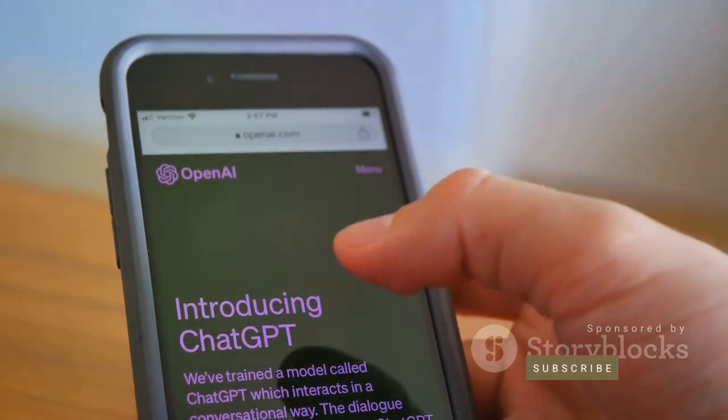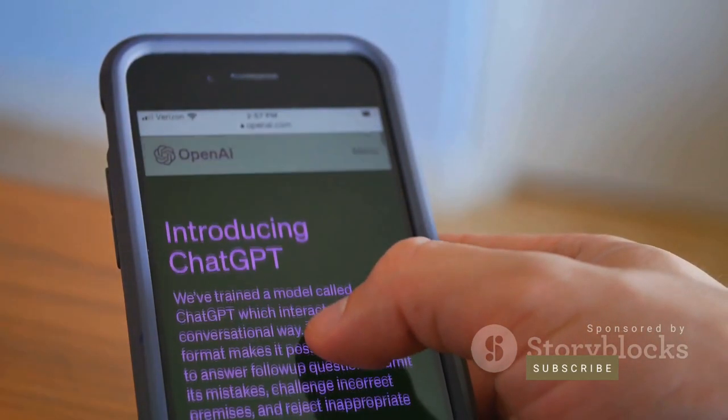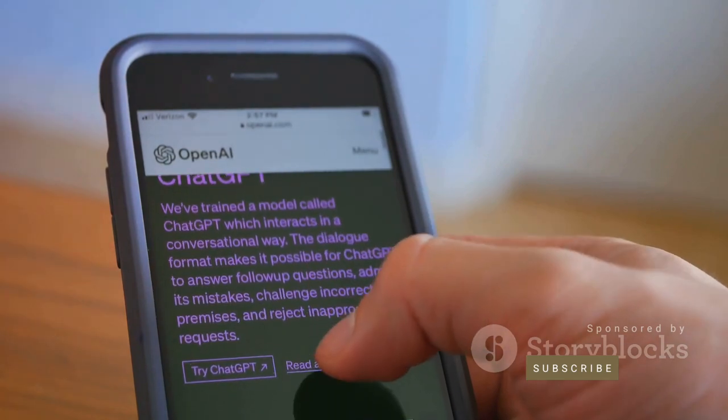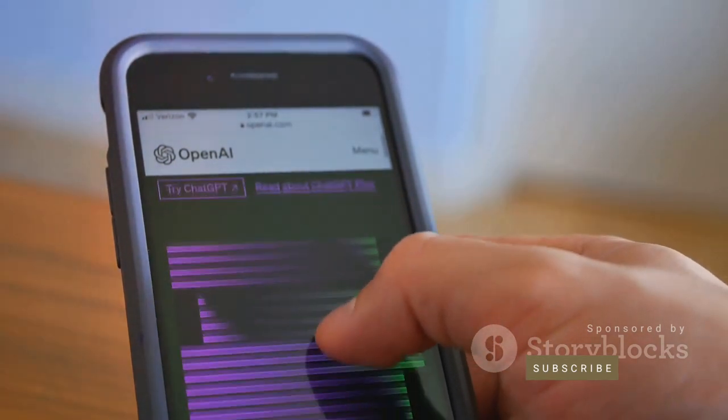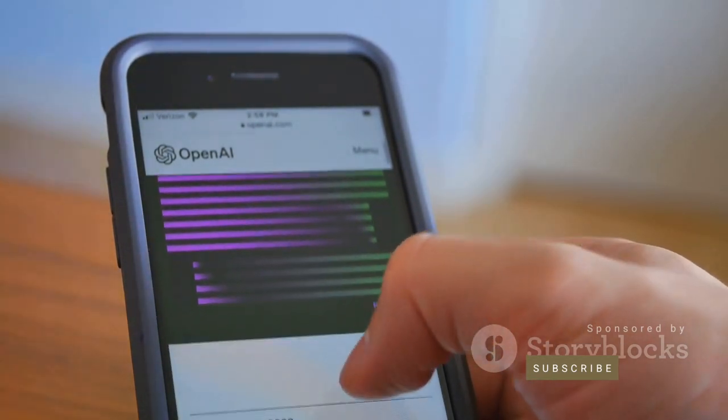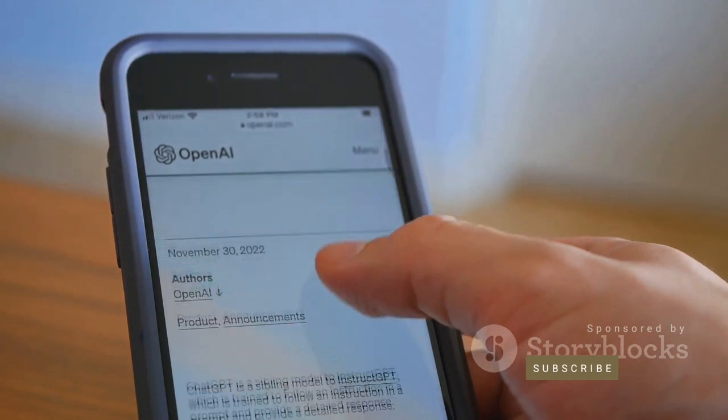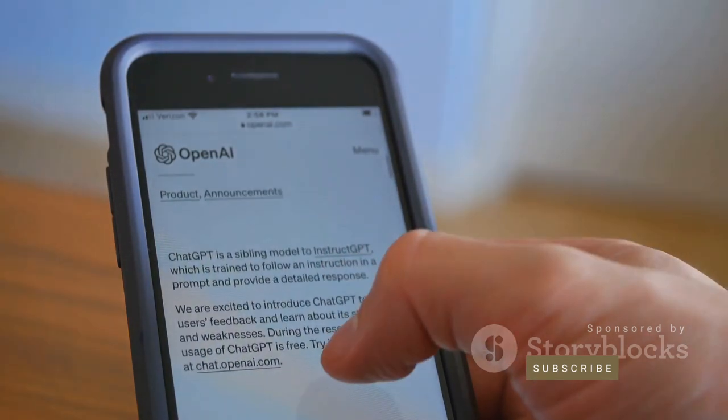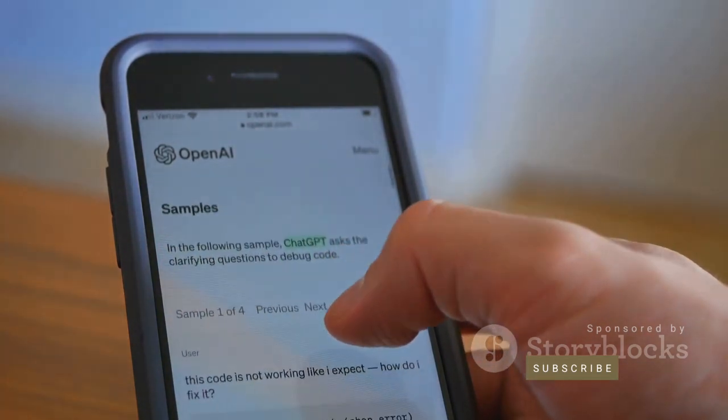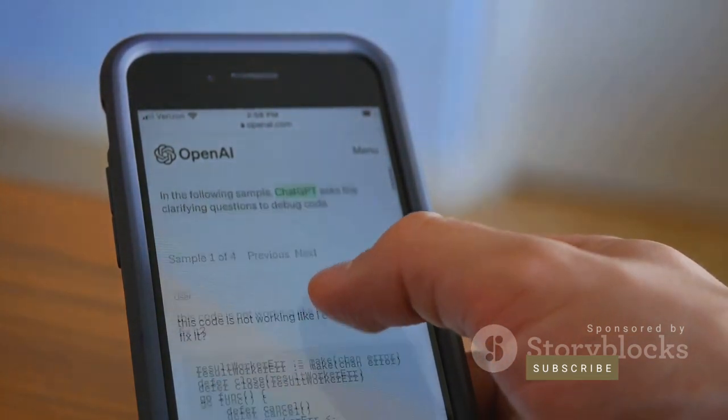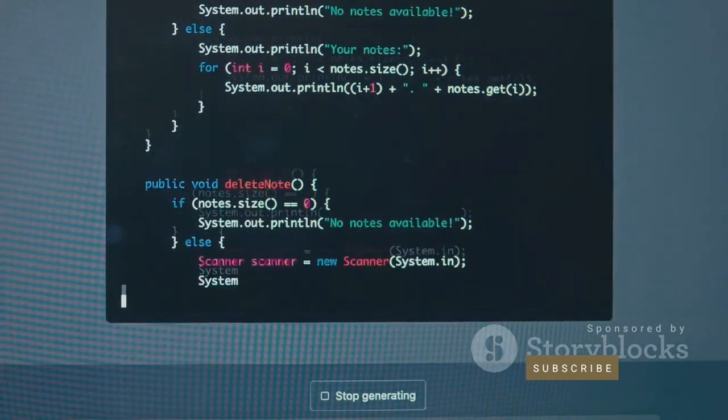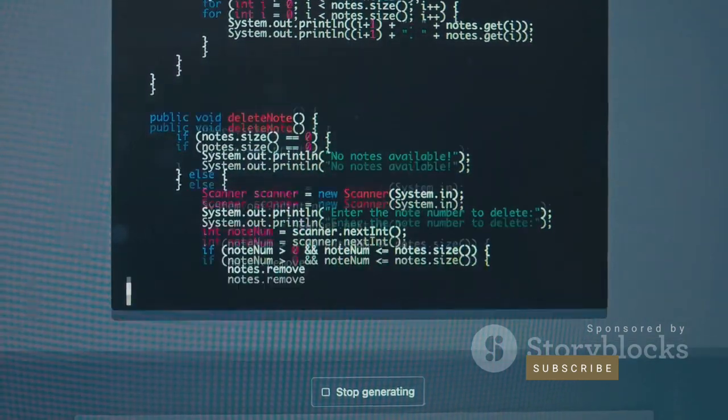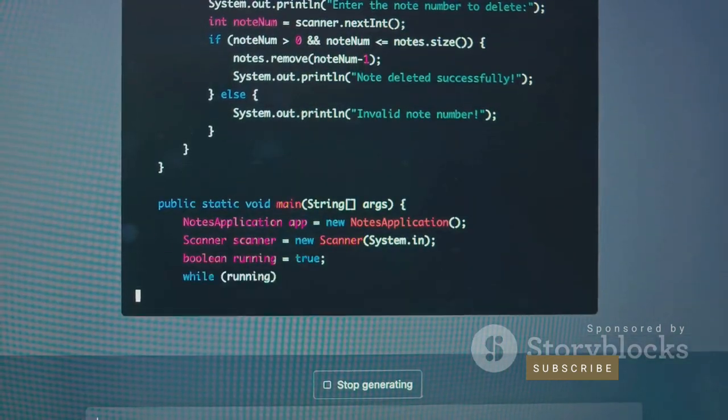First off, what is ChatGPT? This is an advanced artificial intelligence developed by OpenAI that has the ability to understand and generate human-like text. It's like having a conversation with a hyper-intelligent machine. Now, how can you transform this technology into a profitable venture?